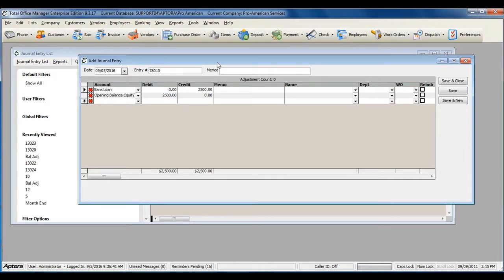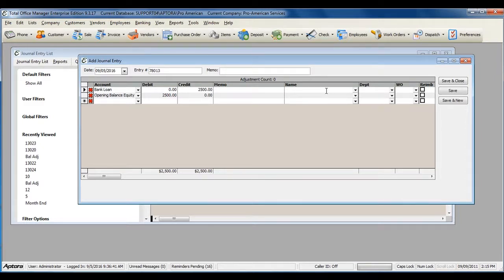If you are entering an adjusting journal entry to a liability account, you must select the vendor that the liability is owed to.